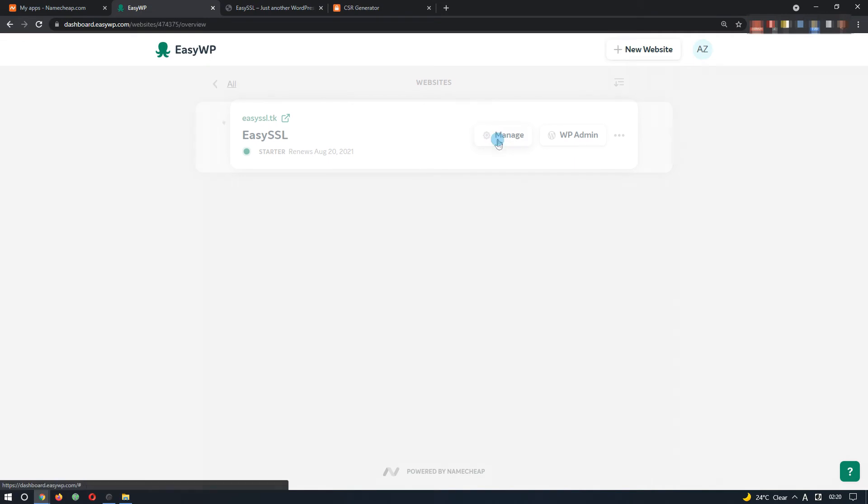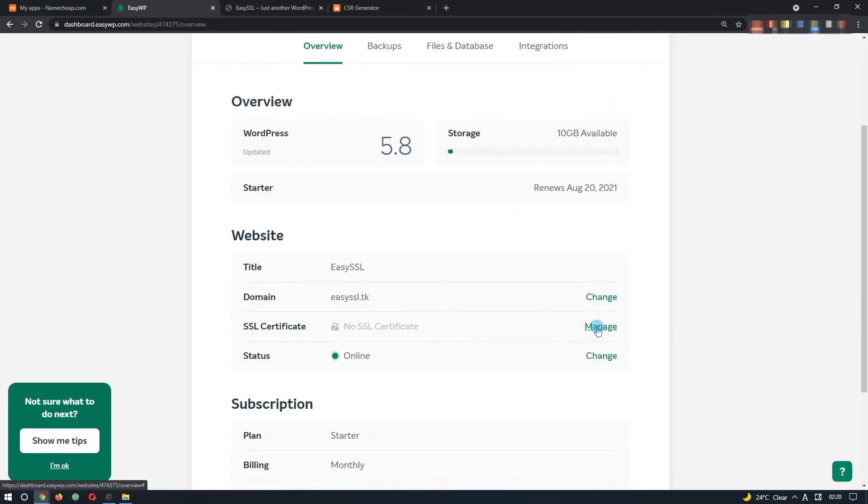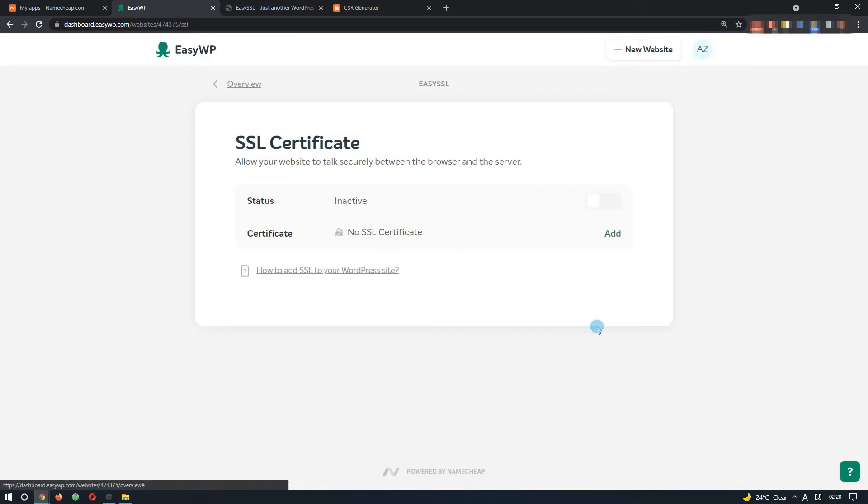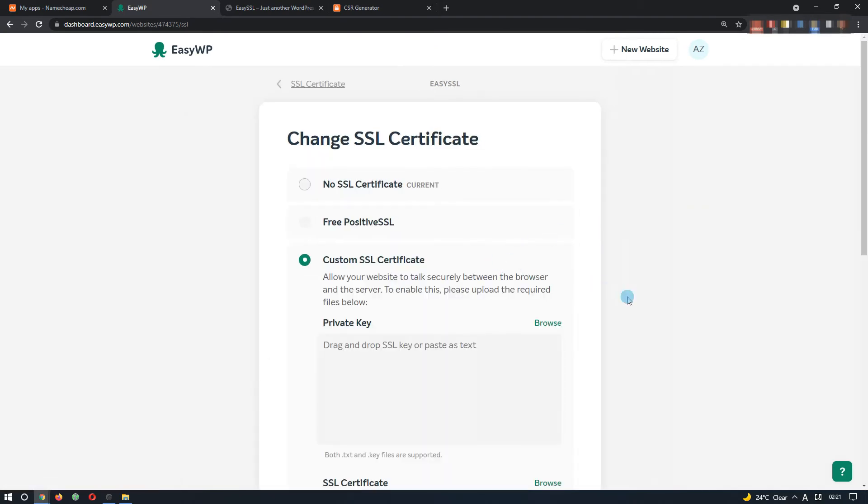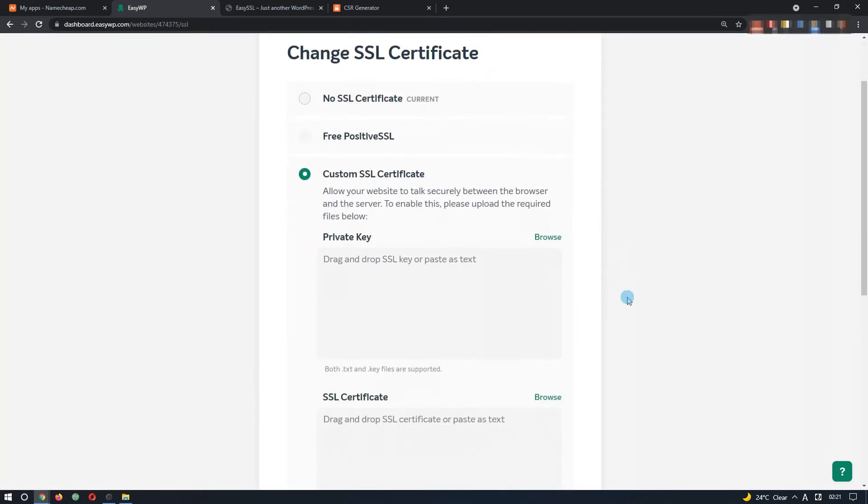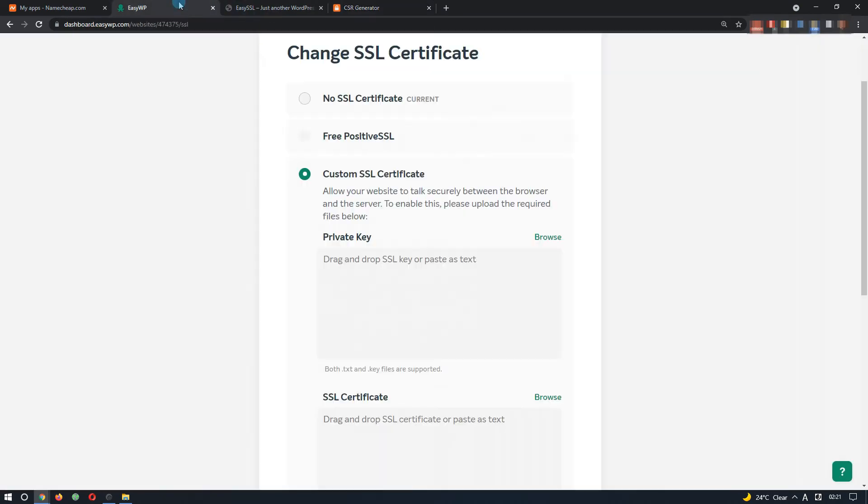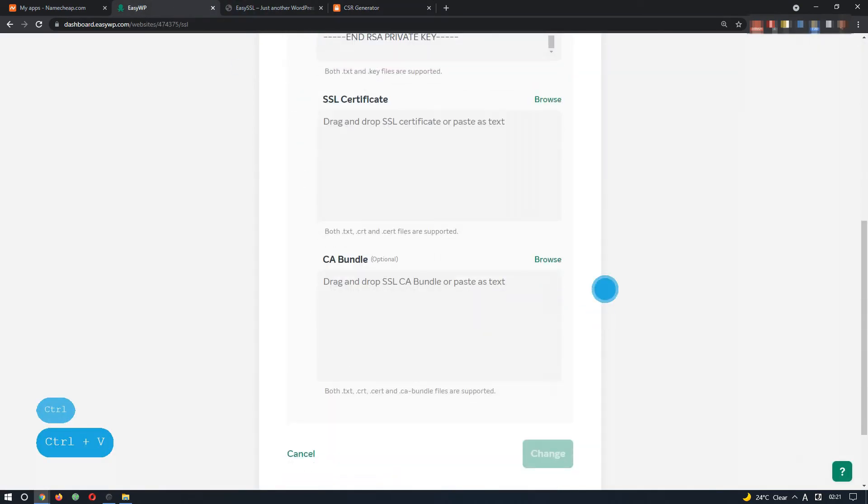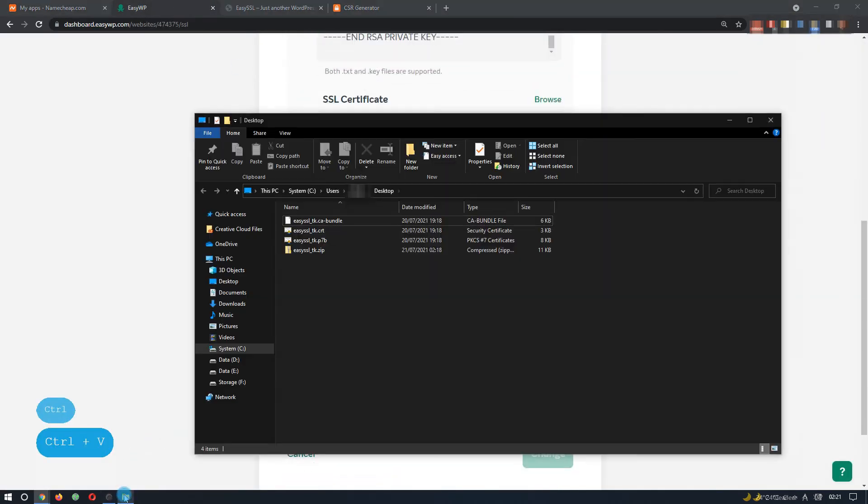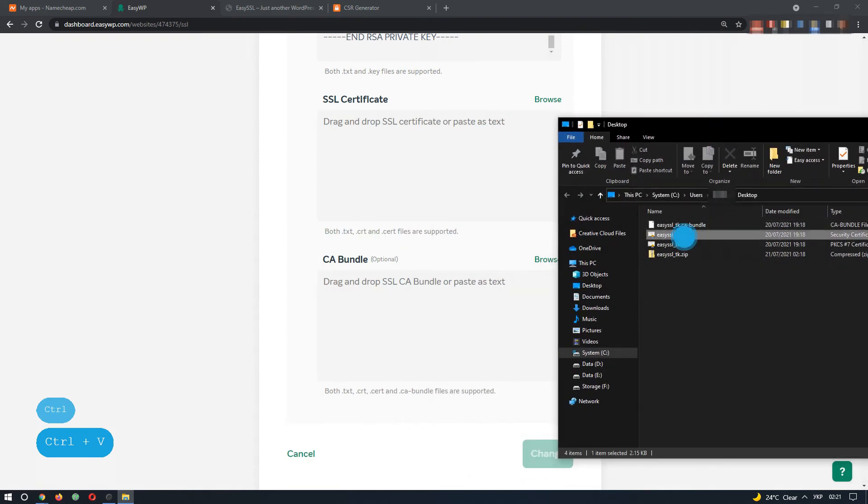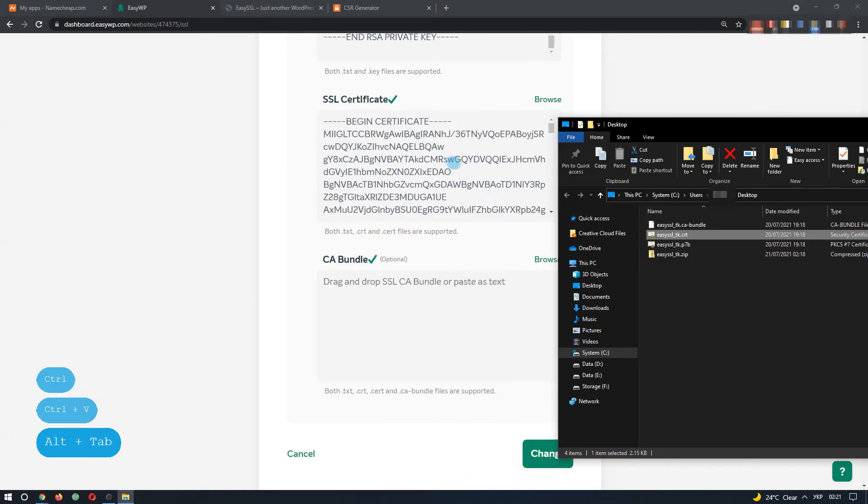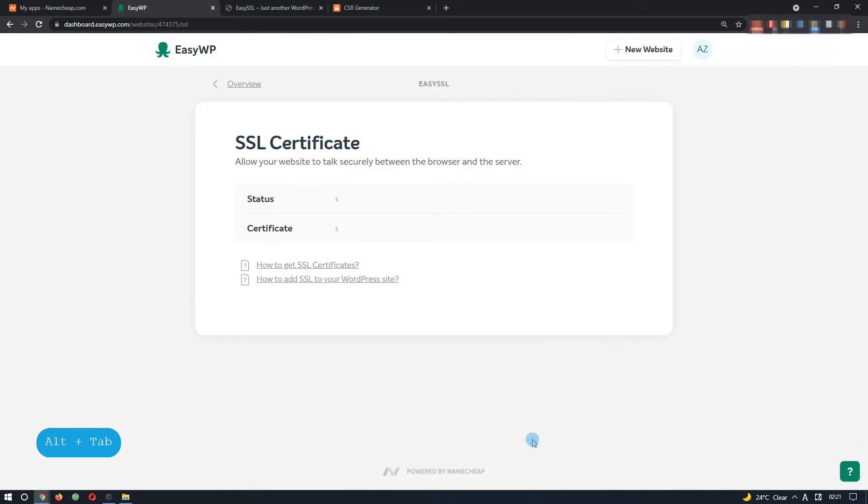Back at the website management page in EasyWP, click manage next to SSL certificate. Then, hit add. Select the custom SSL certificate option. Paste or drag and drop the files into the corresponding fields. Once done, press change at the bottom of the page.